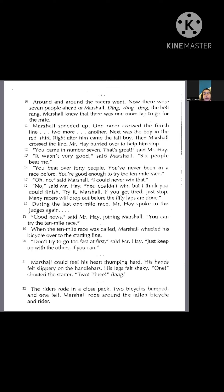During the last one-mile race, Mr. Hay spoke to the judges again. "Good news," said Mr. Hay, joining Marshall. "You can try the 10-mile race." When the 10-mile race was called, Marshall wheeled his bicycle over to the starting line. "Don't try to go too fast at first," said Mr. Hay. "Just keep up with the others, if you can." Marshall could feel his heart thumping hard. His hands felt slippery on the handlebars. His legs felt shaky.